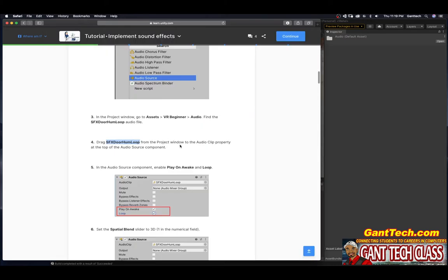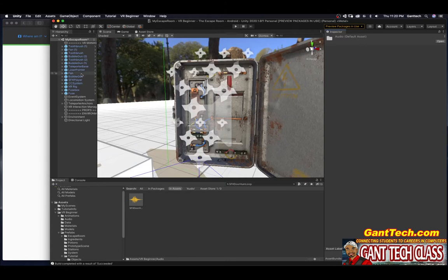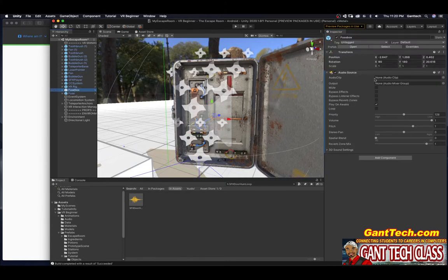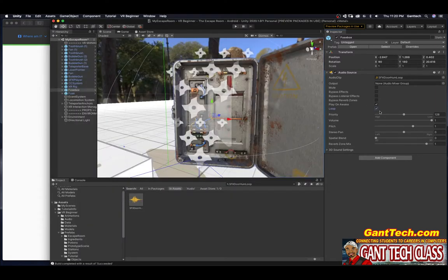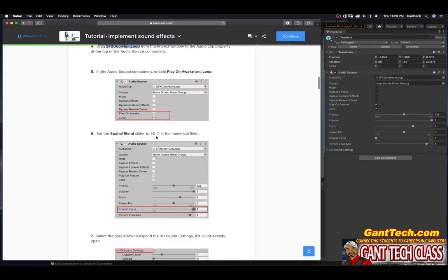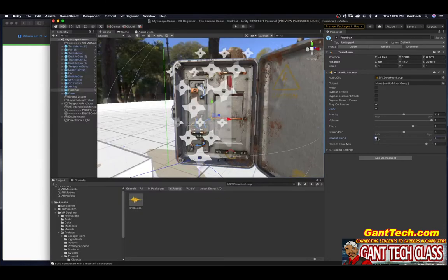Drag this file from the project window to the audio clip property at the top of the audio source component. I have to go back to my fuse box over here. It has this audio source, but it wants me to drag the audio file here. Enable Play on Awake and Loop — Play on Awake is already on, so I'll turn on Loop. Set the spatial blend slider to 3D, which is the value of one. I can drag this over and it's 3D.